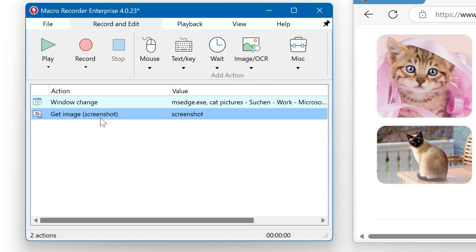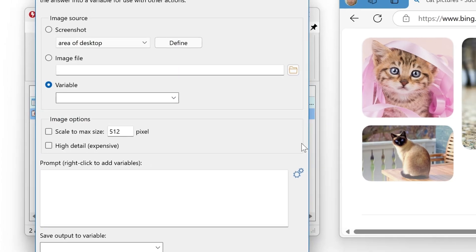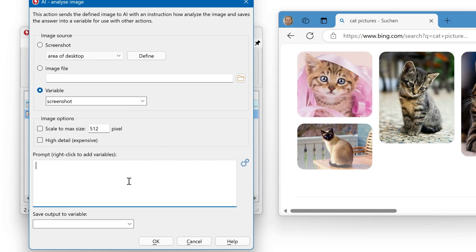Once the image is in the variable, you probably want to do something with it. For example, let's use AI analyze image. Then we have to define the image source. It's a screenshot variable. We ask the AI what do you see in five words, and we save this output as AI result.